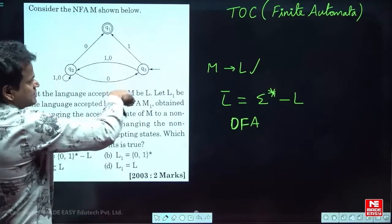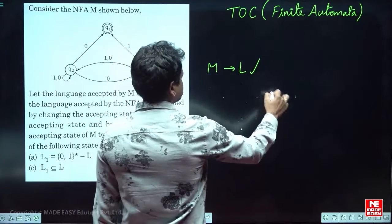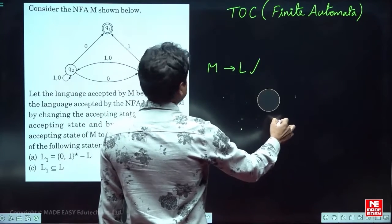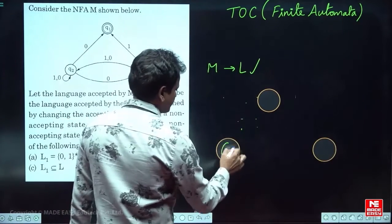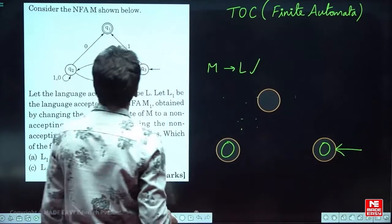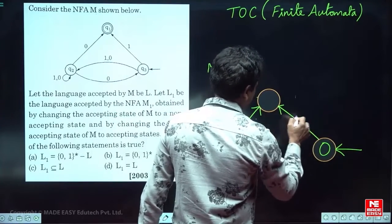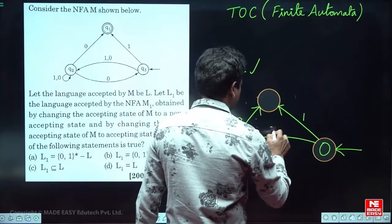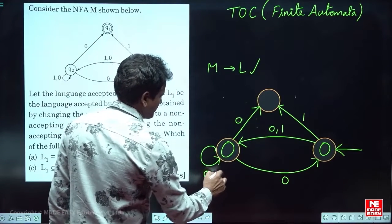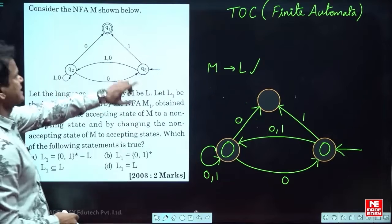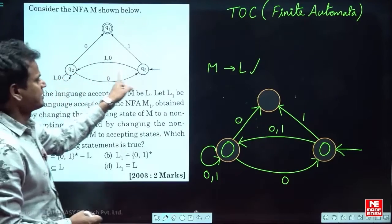So I am interchanging the states. The original final state becomes non-final, and the original non-final states — two of them — become final. All transitions remain as they are: inputs 0 and 1 are unchanged. Only the final and non-final designations are swapped.